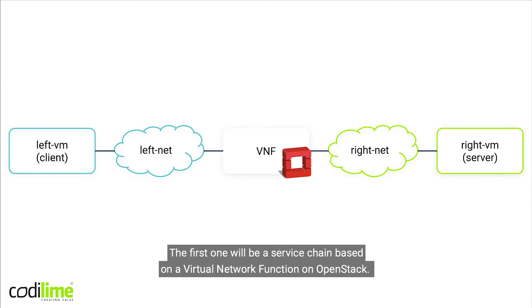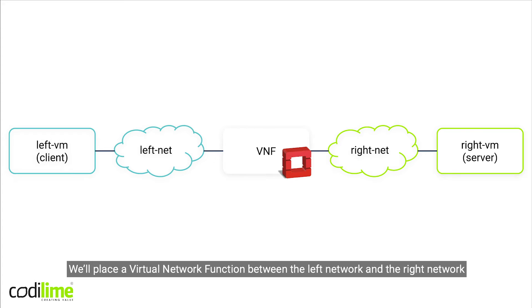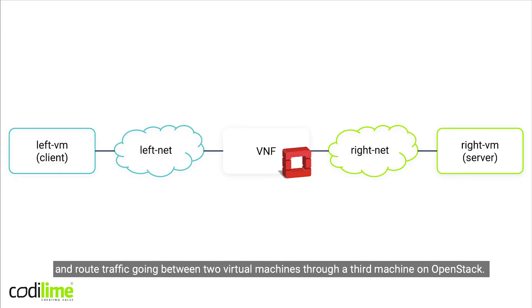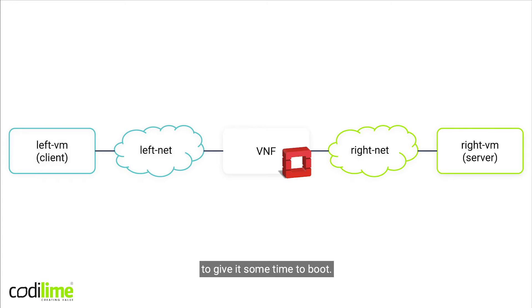We are going to discuss three scenarios. The first one will be a service chain based on a virtual network function on OpenStack. We'll place a virtual network function between the left network and the right network and route traffic going between two virtual machines through a third virtual machine on OpenStack.